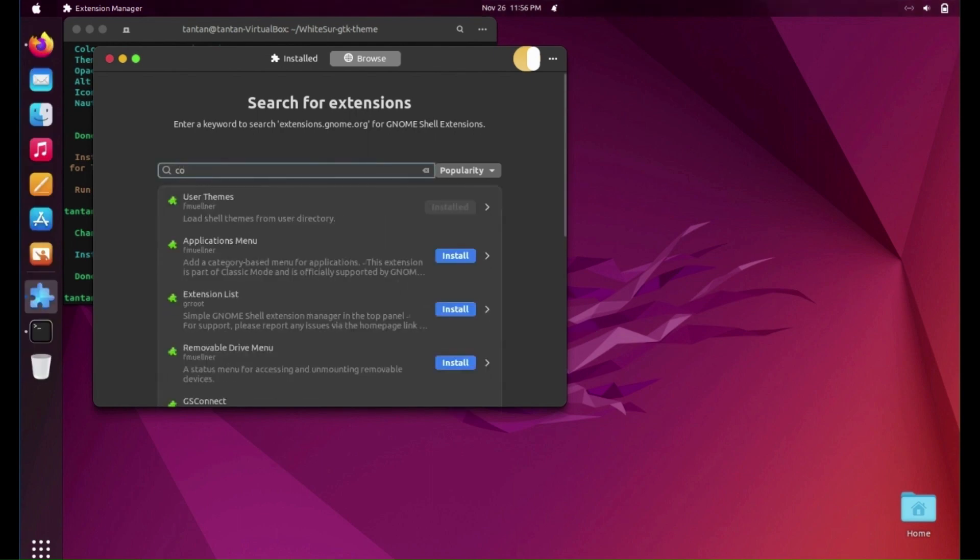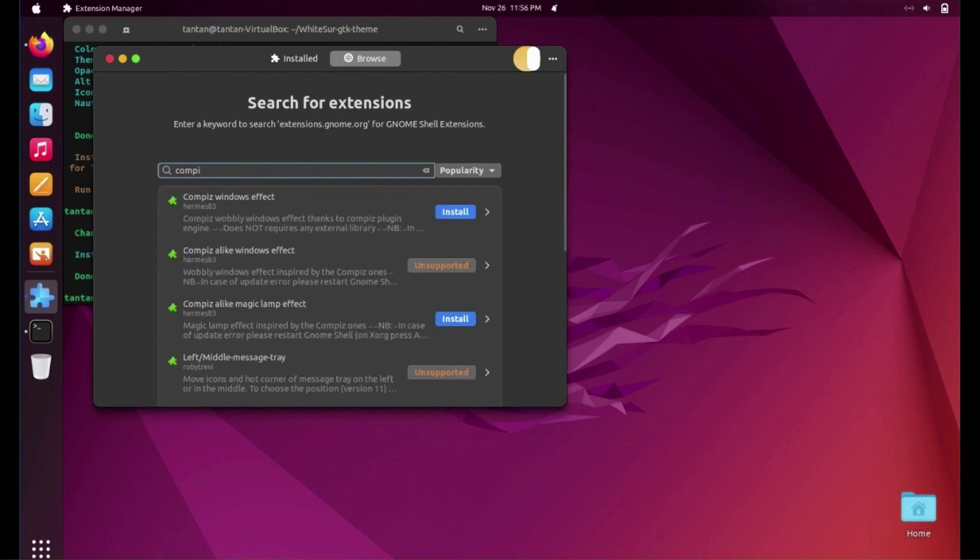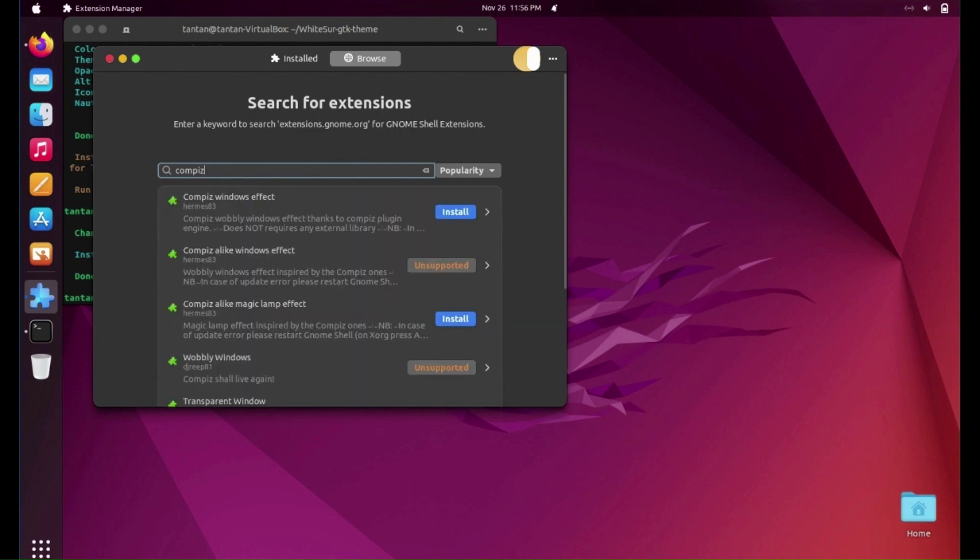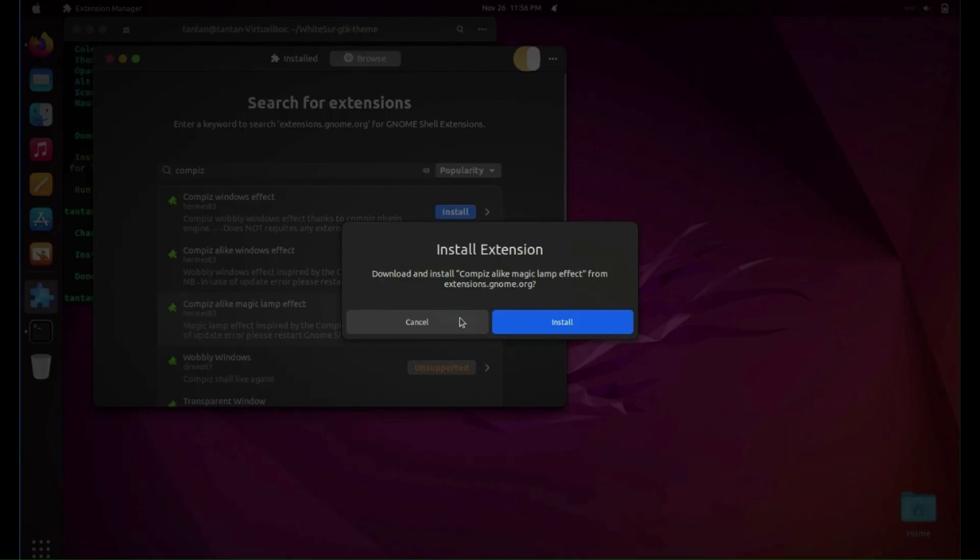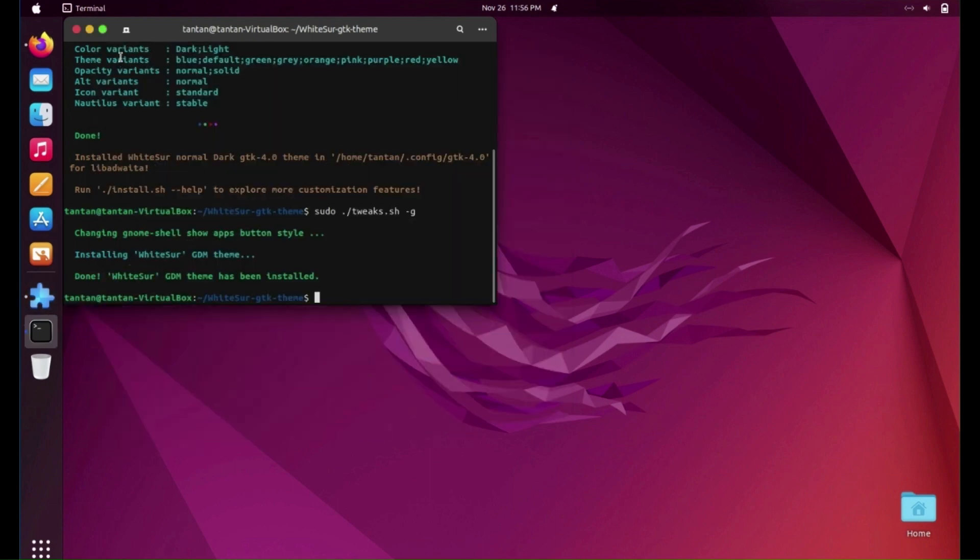Now search for Compiz Lamp Effect and install it also. Now minimize effects look like macOS.